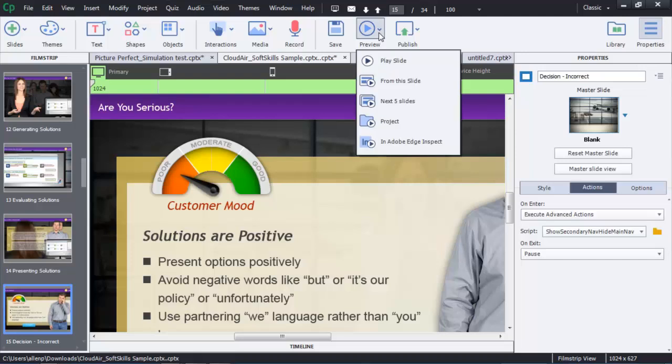I can also go to a responsive project and see that I'll have slightly different options — fewer options here in terms of ways to preview, but I can still do all the major ones.